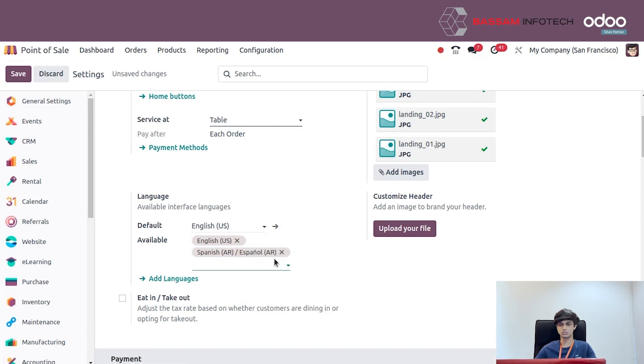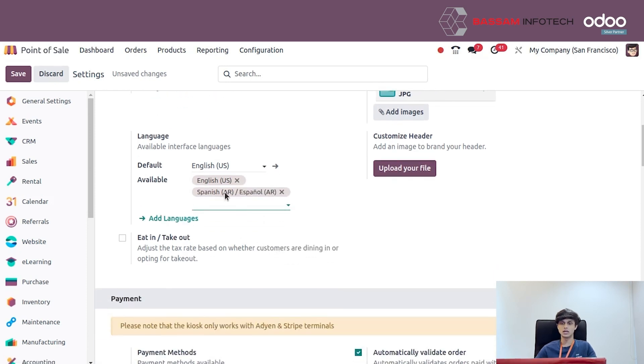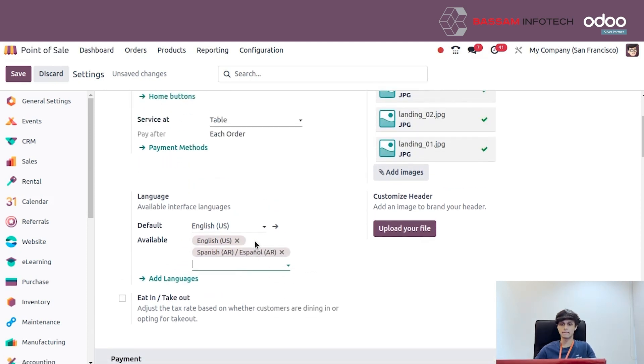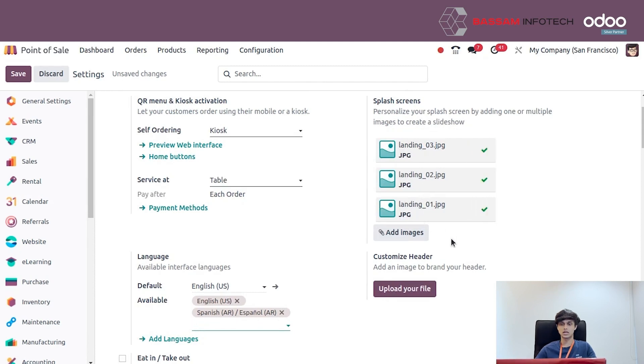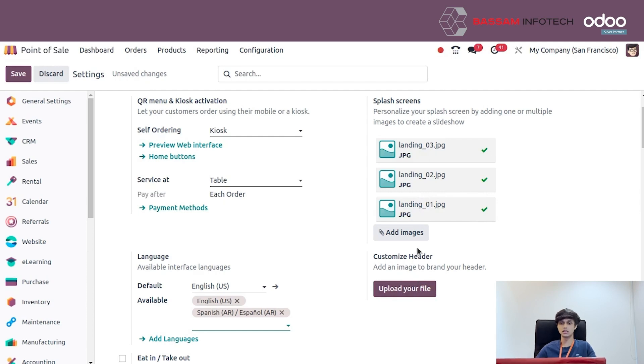We can select whichever languages you prefer and add images. These images will appear in the background. We can also customize the header and upload the images you would like.